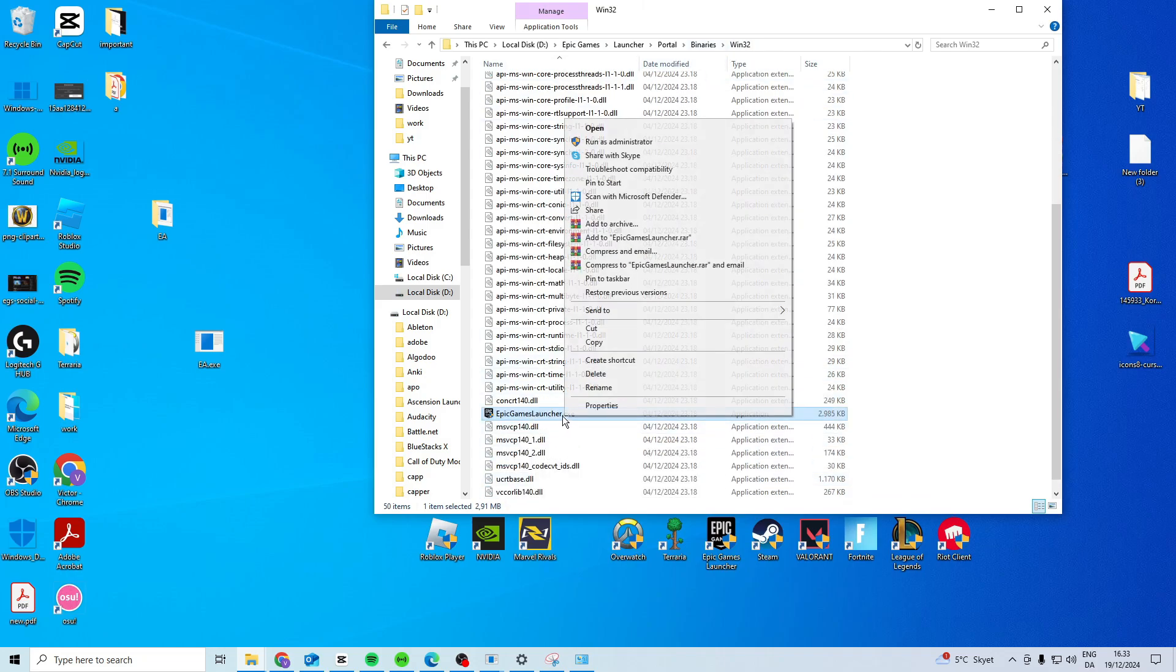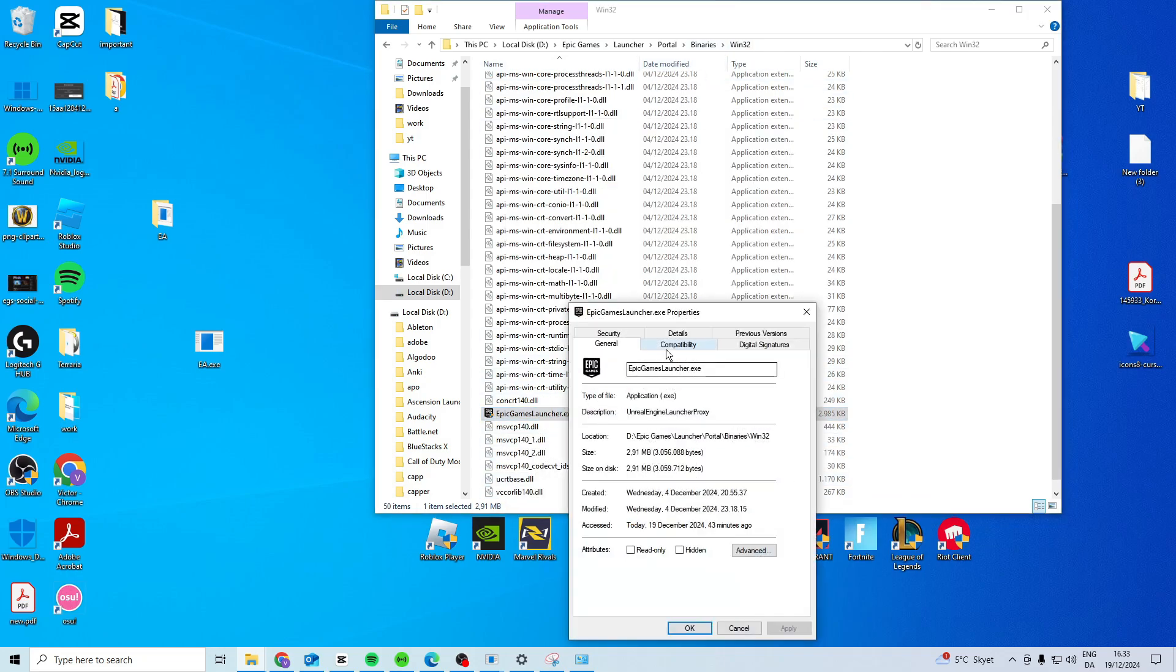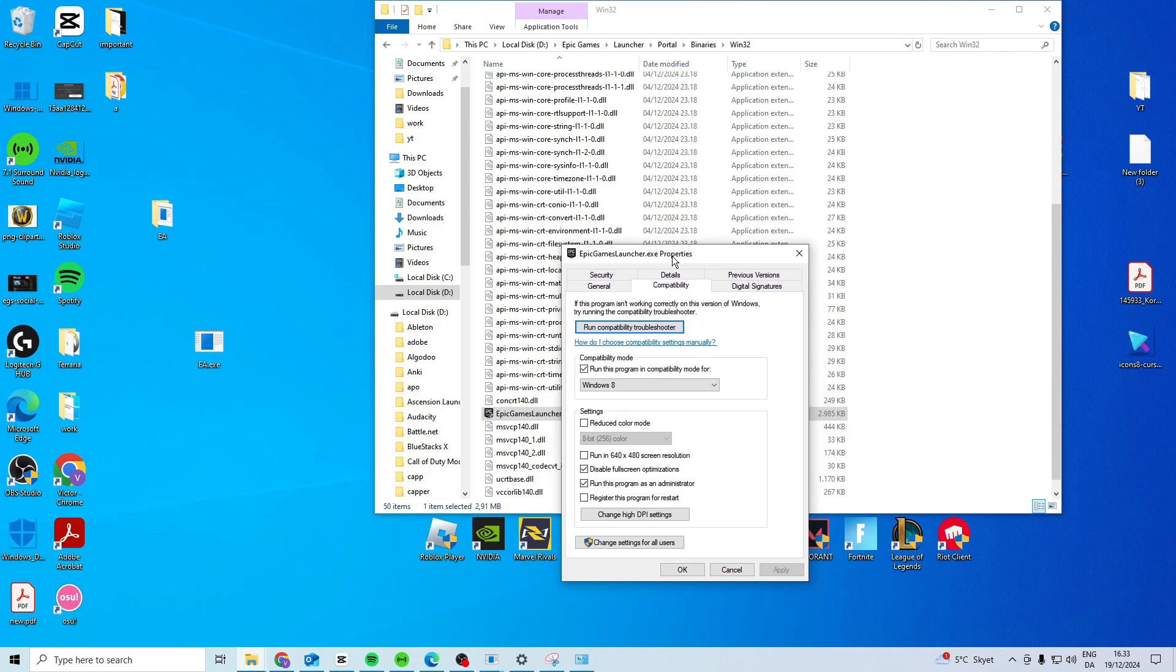In here, find the .exe file, go to Properties, then Compatibility, activate these two options, and click Apply and OK.